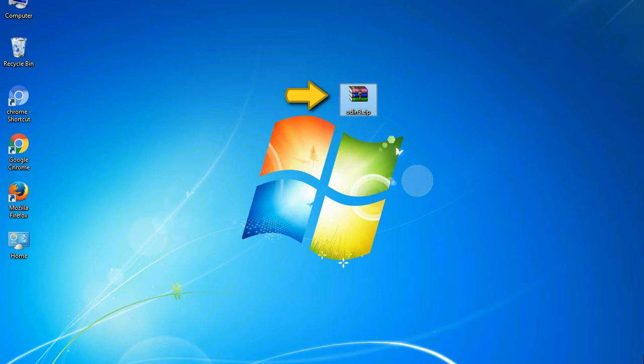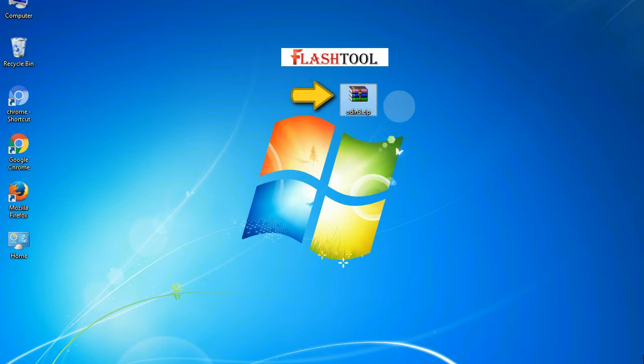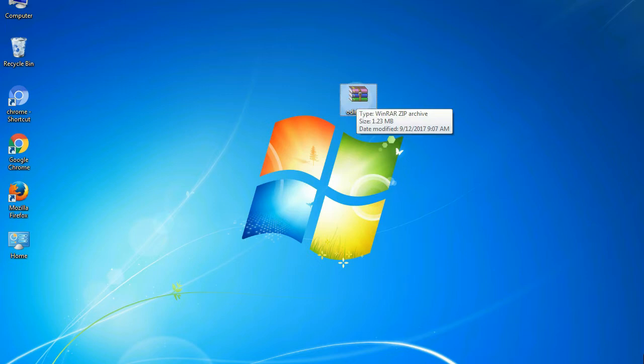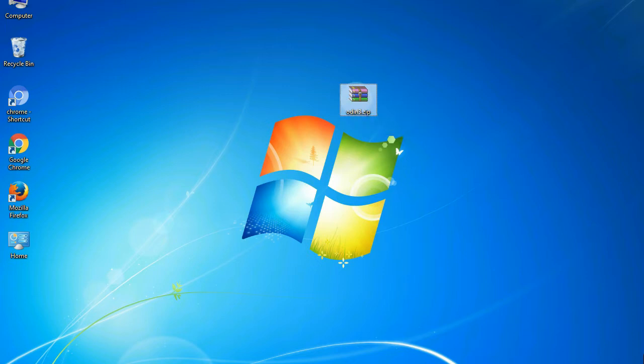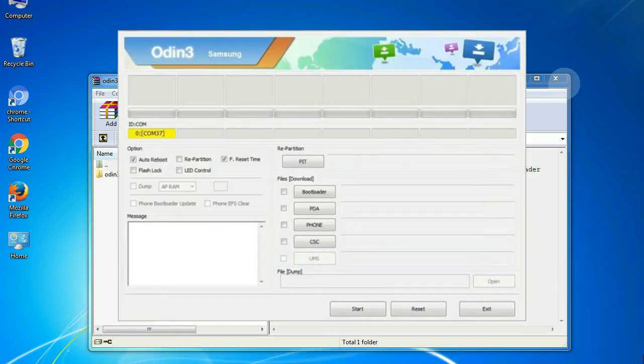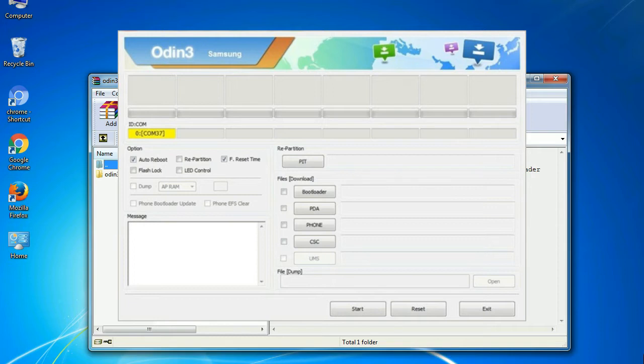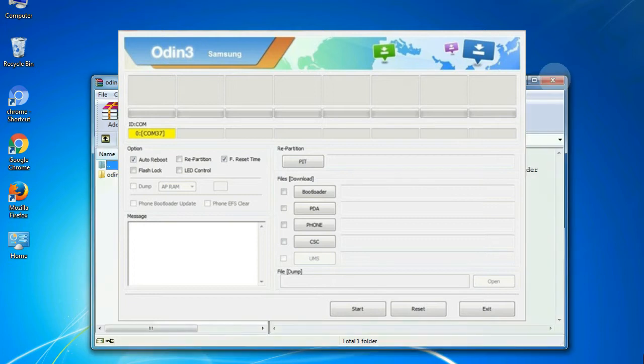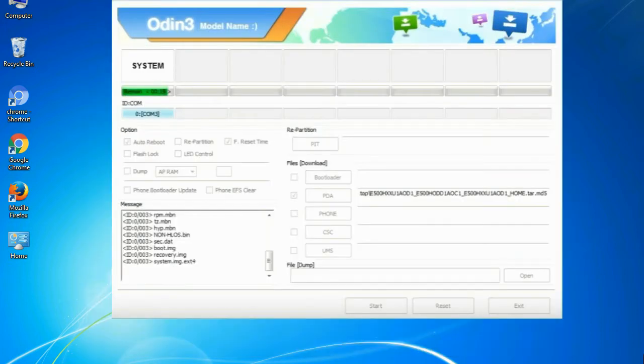Odin is a firmware flashing software developed and internally used by Samsung. It is believed that instead of being released by Samsung officially, the tool was leaked accidentally. And thanks to the leak, this effective tool is now widely used by Samsung users to flash firmware.